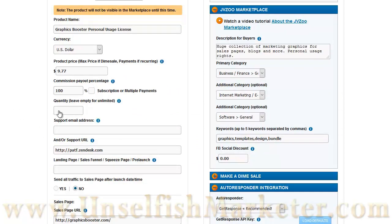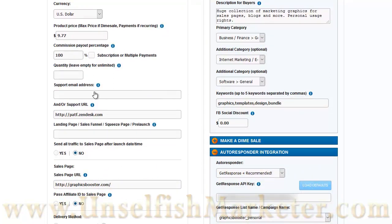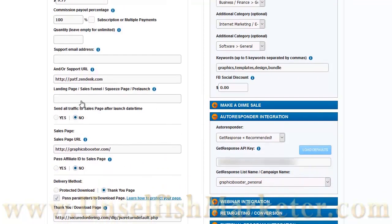Quantity. If you're selling a limited quantity of the product, that's where you would put here. Your support information, this is where you can put an email address for buyers to get support, or, and or, a support URL for your support desk. That's where I have my Zendesk link.